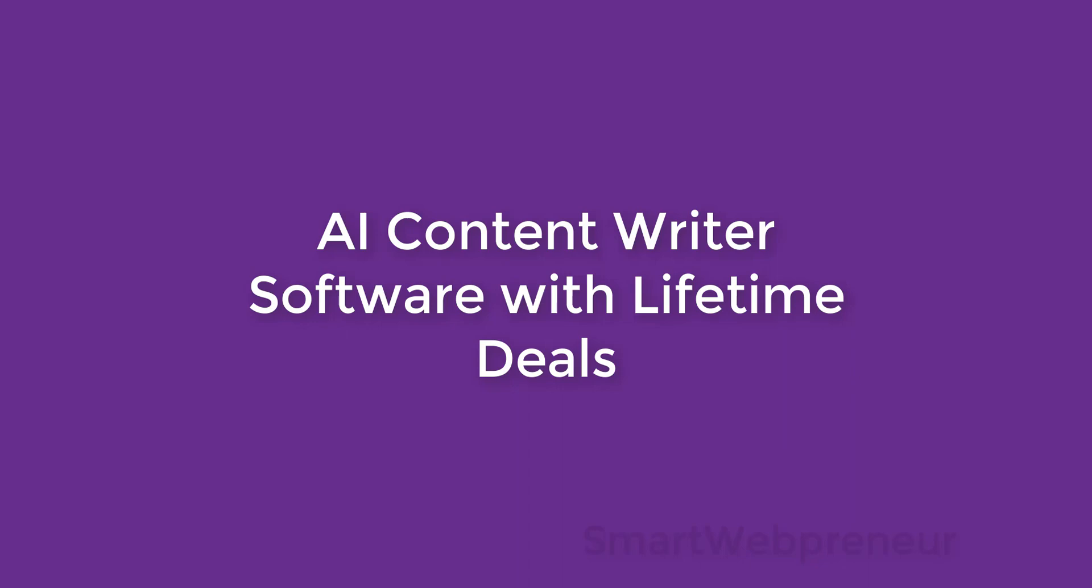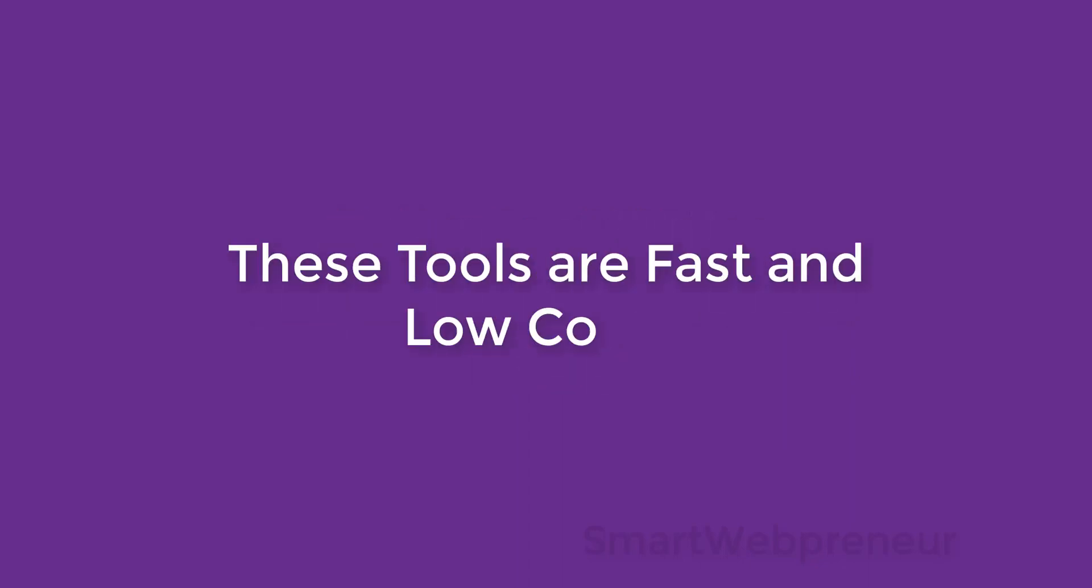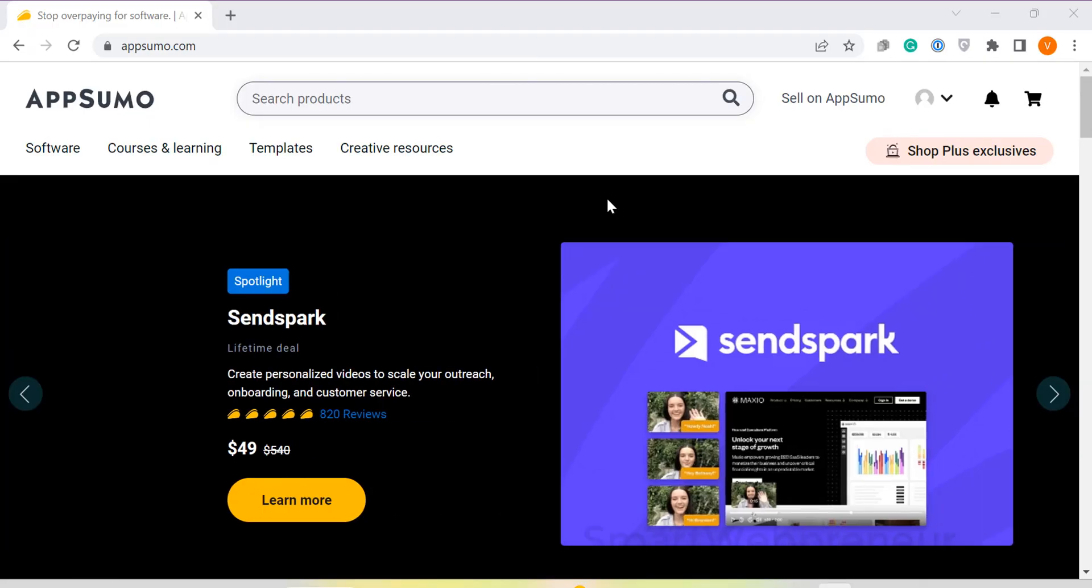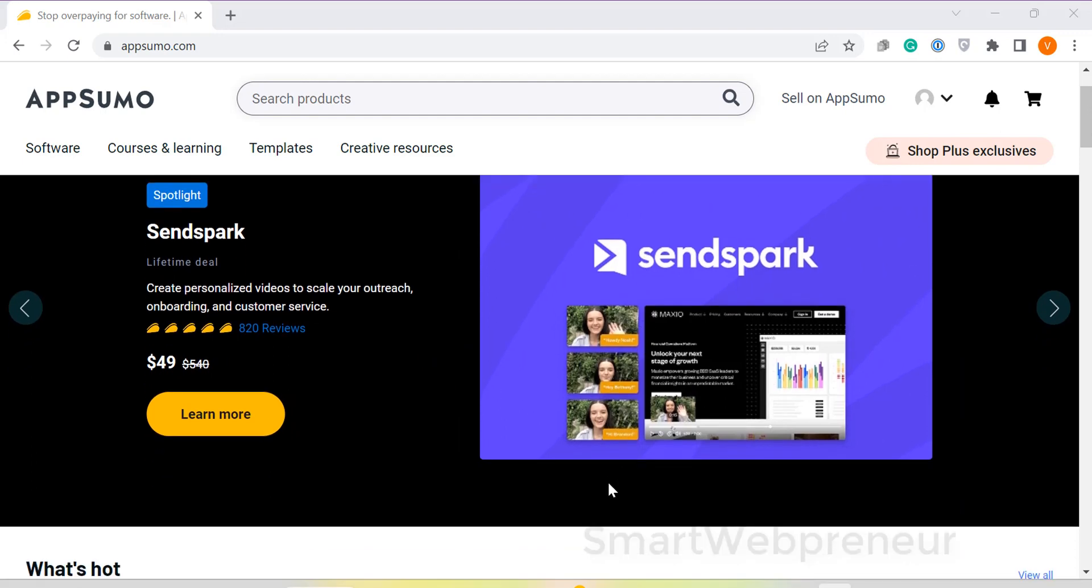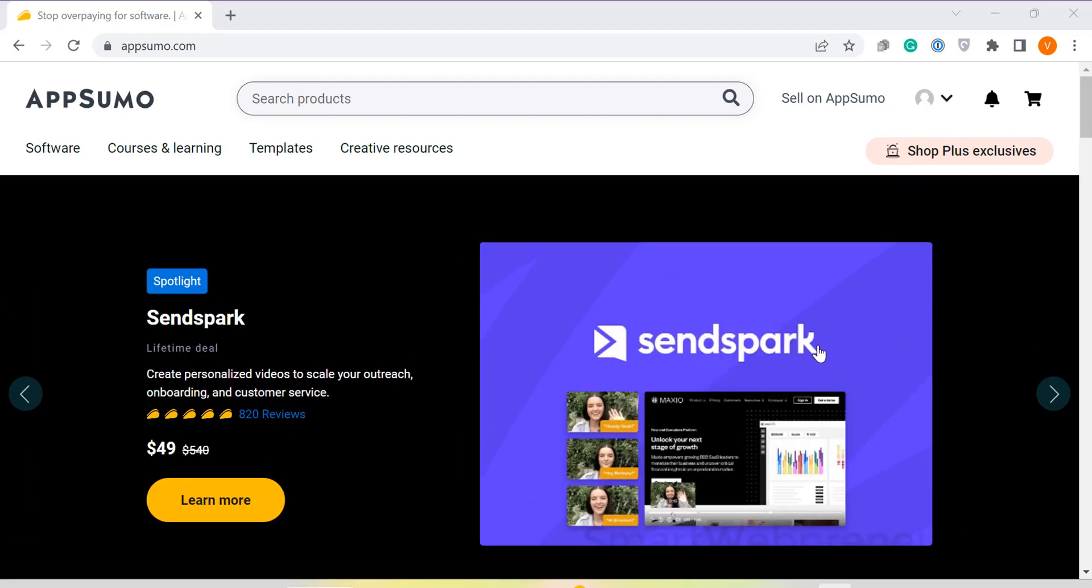These tools allow you to generate quality content in no time and at a fraction of the cost of hiring a content writer. All of these deals are presently available on AppSumo. So let's dive right into it.